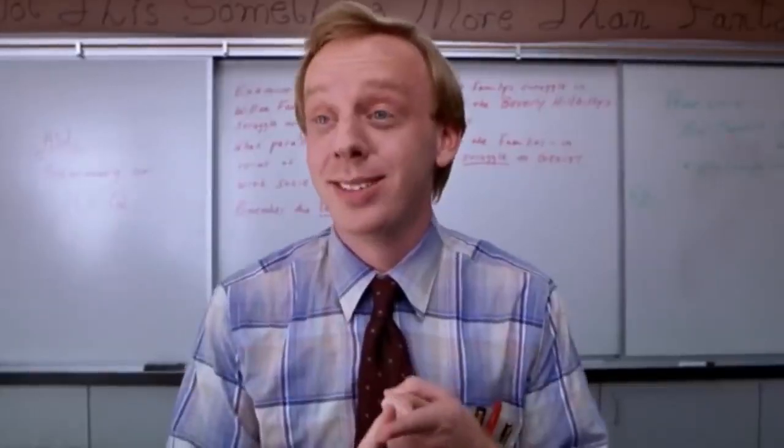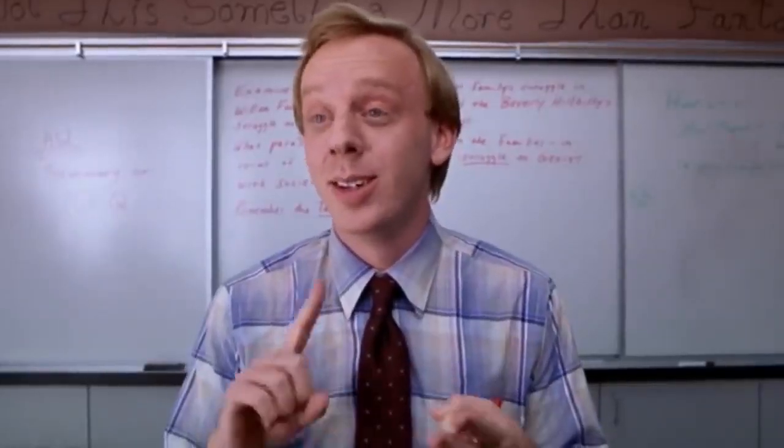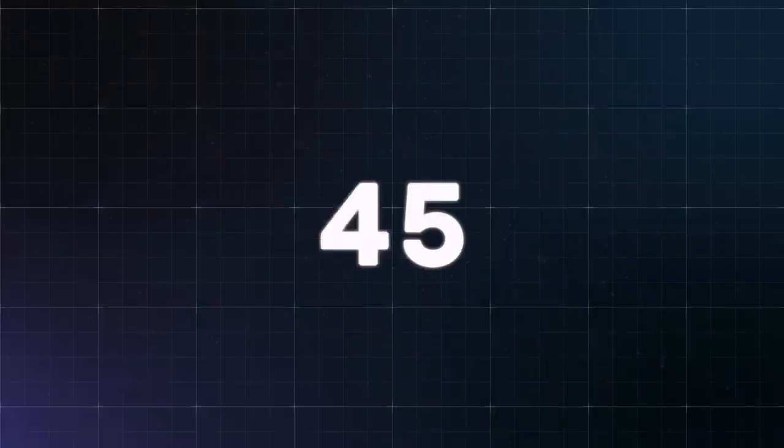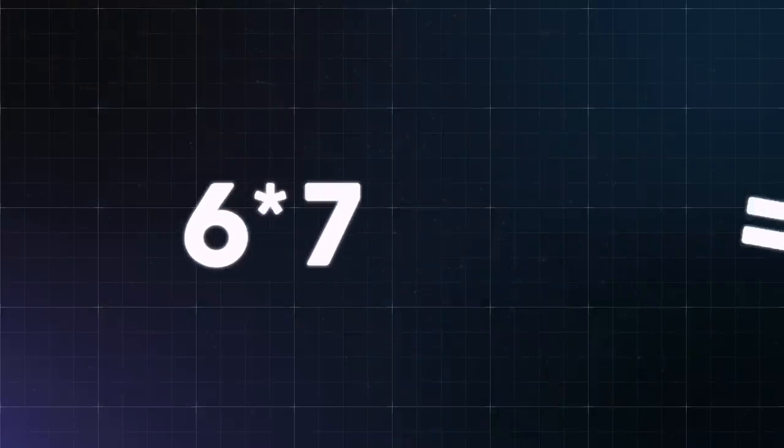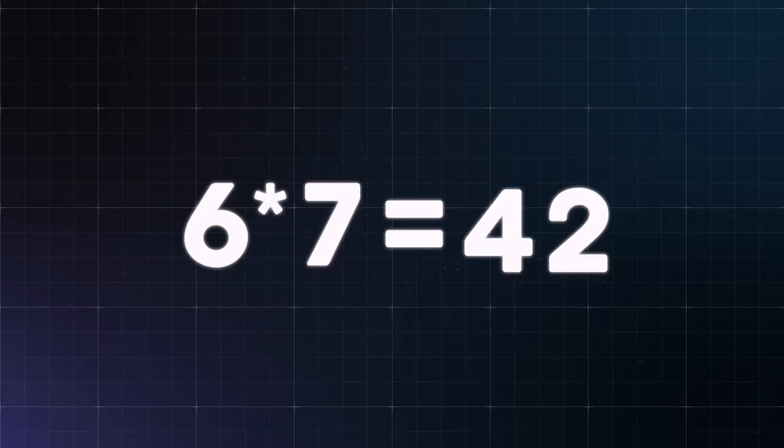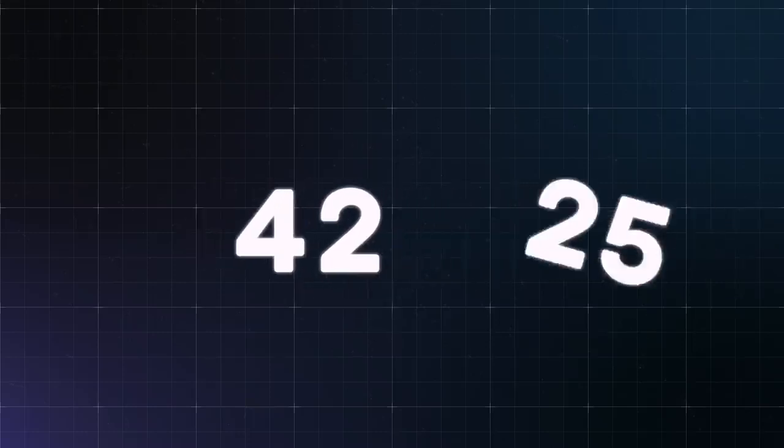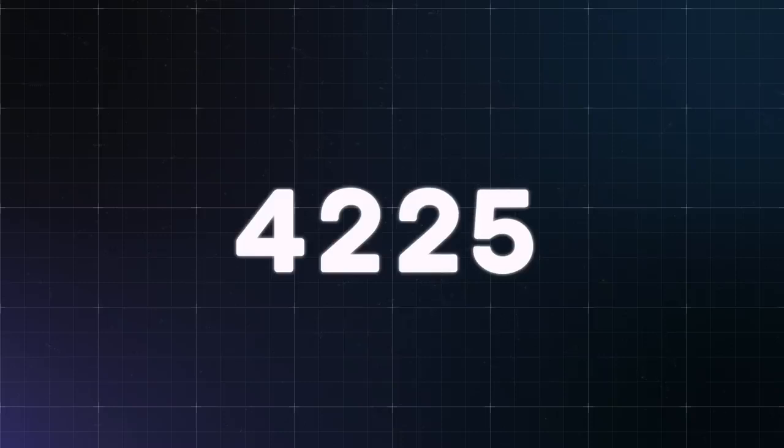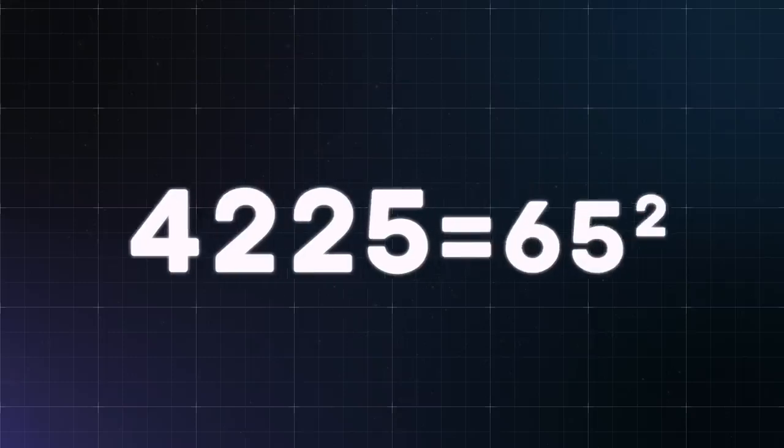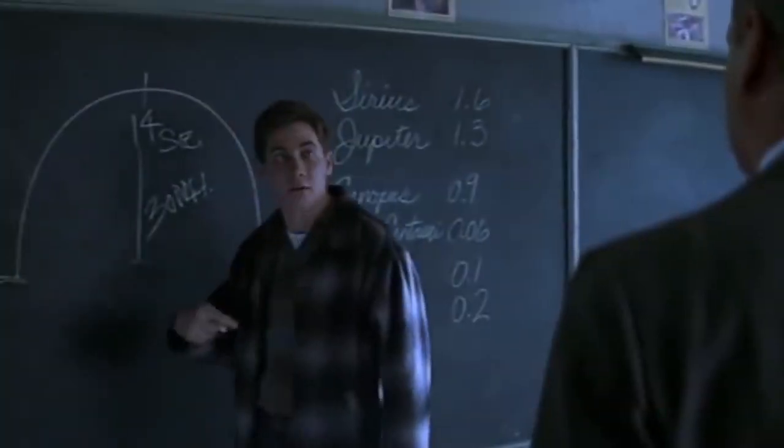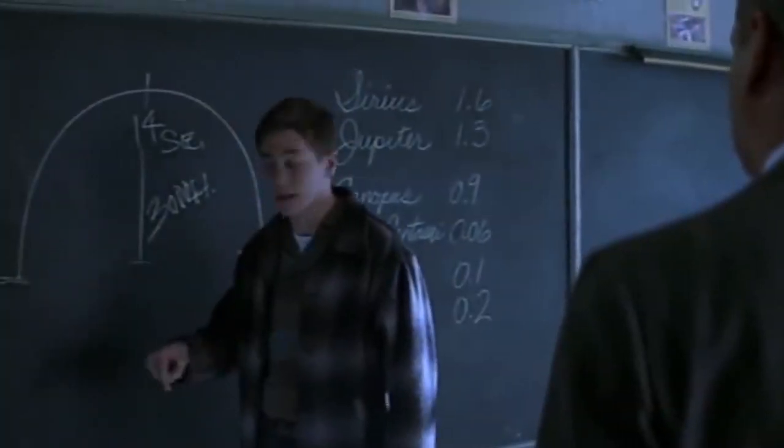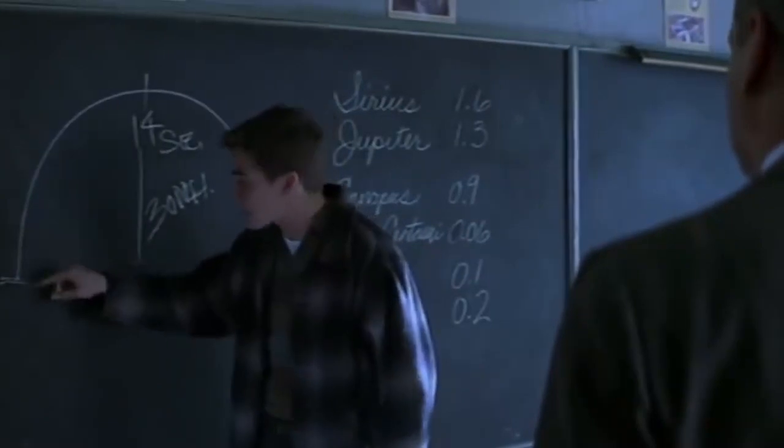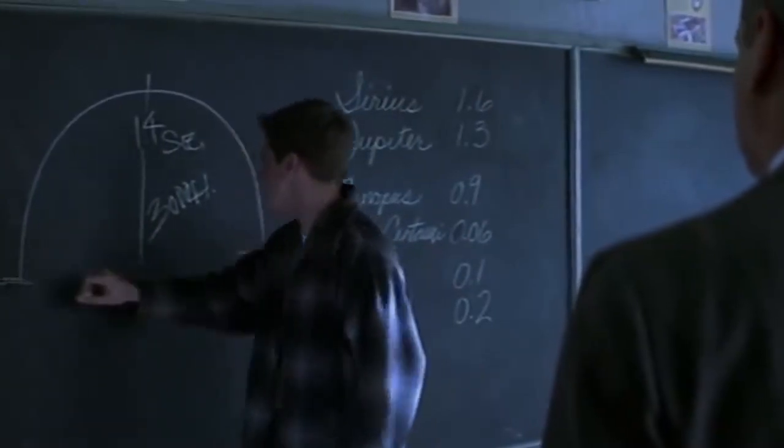Let's take 65. First you multiply 6 by 7, that is by the same number plus 1. Then simply put 25 at the end to get a four-digit number. Thus we get 4225, which is the square of 65. See, quite simple. Unfortunately, this only works with numbers ending in 5.